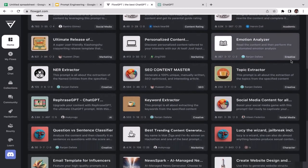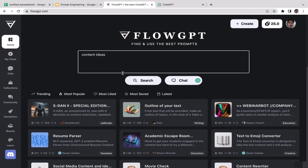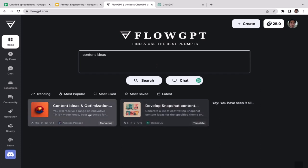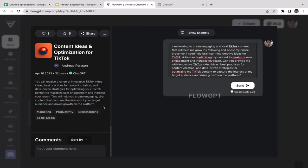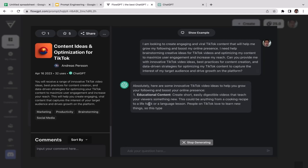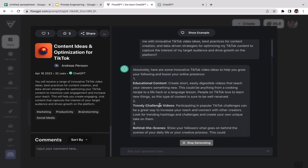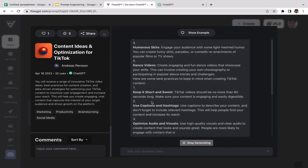I'm going to click on Content Ideas. We get 'Content Ideas and Optimization.' The prompt reads: 'You will receive a range of innovative TikTok video ideas, best practices for content creation, and data-driven strategies for optimizing your TikTok.' This prompt is specifically for TikTok. If you have a TikTok account and are stuck on what to post, use this prompt. Click Send and ChatGPT starts running.